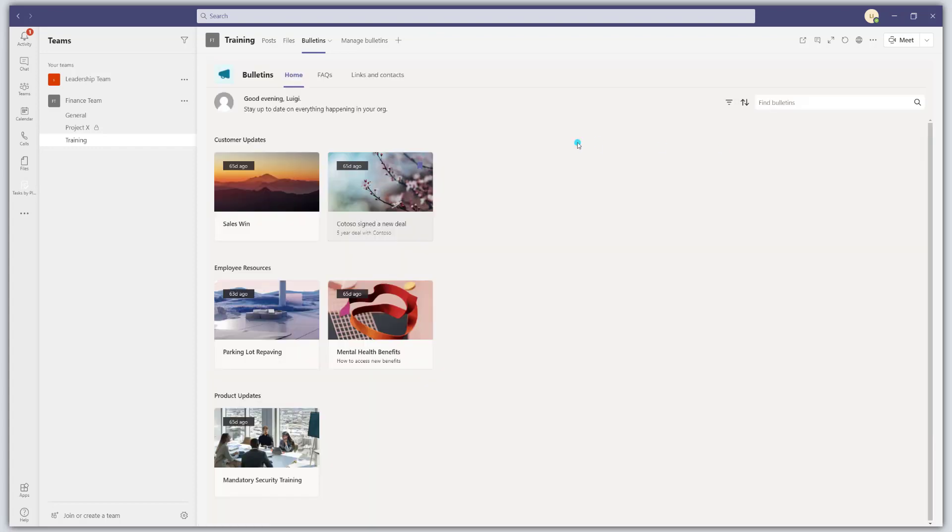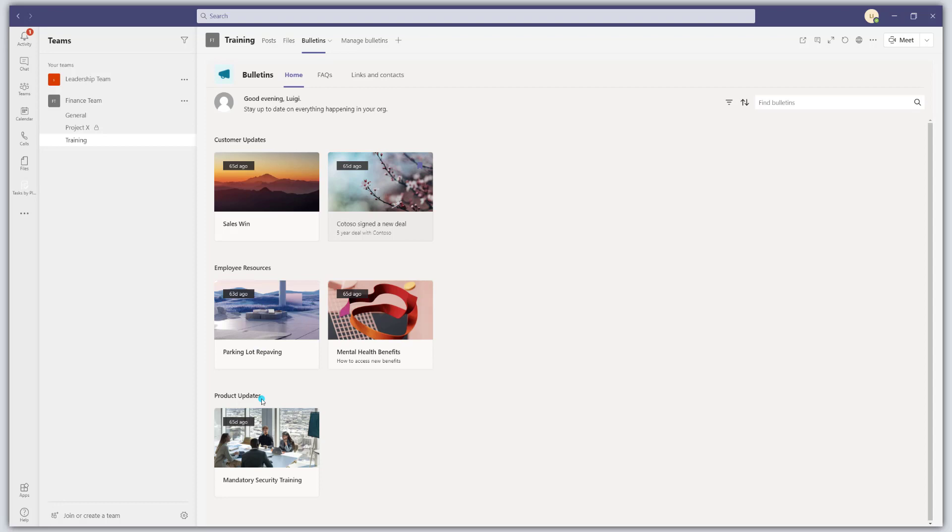The other thing you'll notice with the Bulletins is that they're also organized into categories. So by default, out of the box, the categories that were included in the app are Customer Updates, Employee Resources, and Product Updates. This is one of the features of this app is really taking content and organizing it in a way that's useful for you.